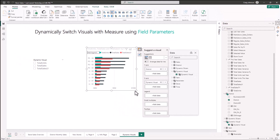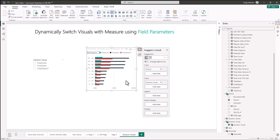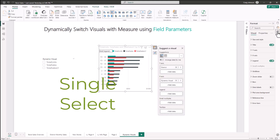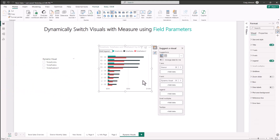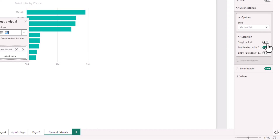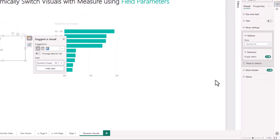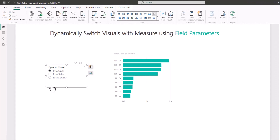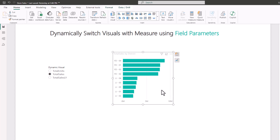There is one thing we need to change. In the slicer visual, go to Build a Visual, then Size and Style, then Slicer Settings. Under Selection, turn on Single Select — otherwise all measures will show simultaneously in the chart. Once we turn this on, we see Total Sales Last Year, Total Units, and Total Sales as individual selectable options.